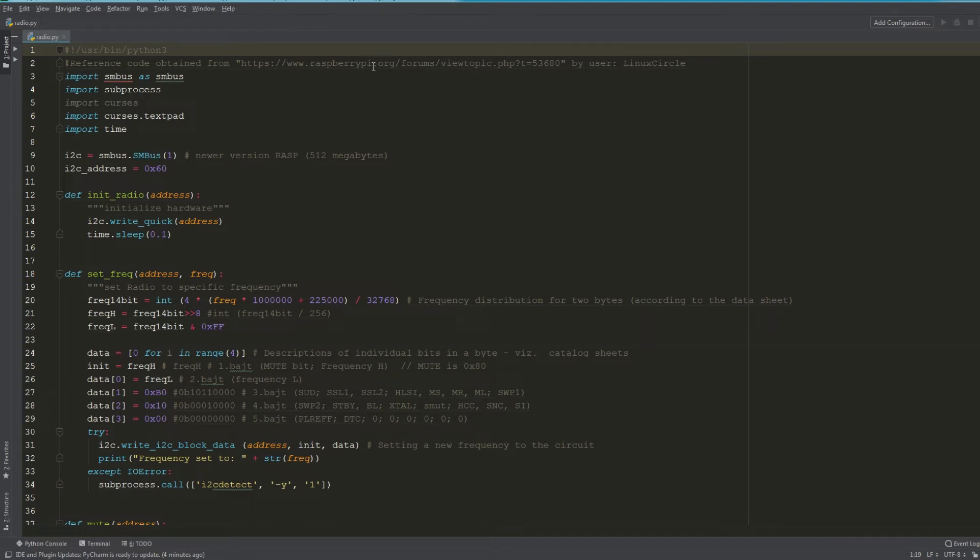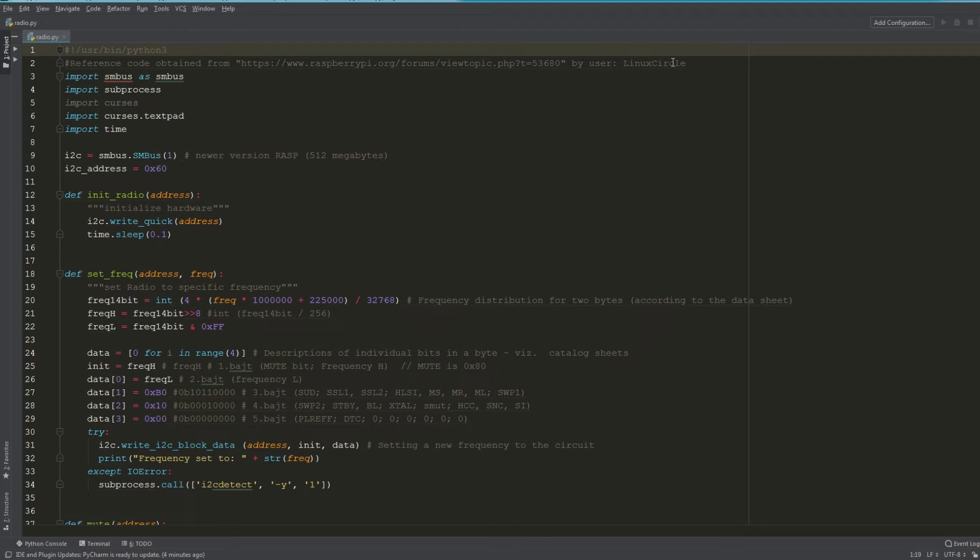This comment here—this is where I initially obtained the script from the raspberrypi.org forums. This baseline script was posted by username linuxcircle, so shout out to linuxcircle, thanks for posting the code.